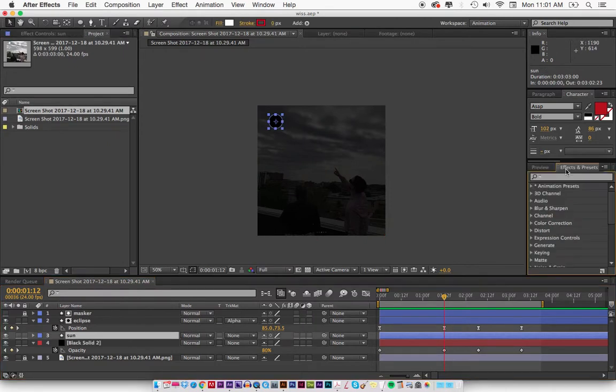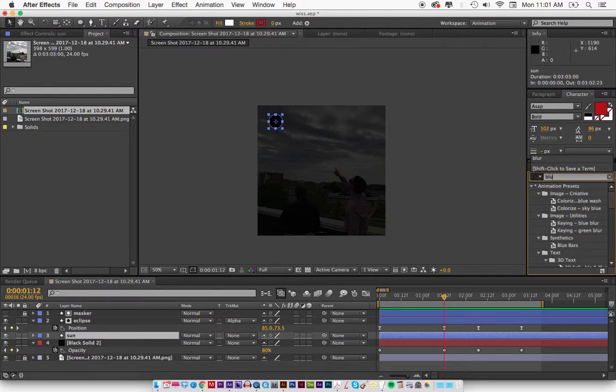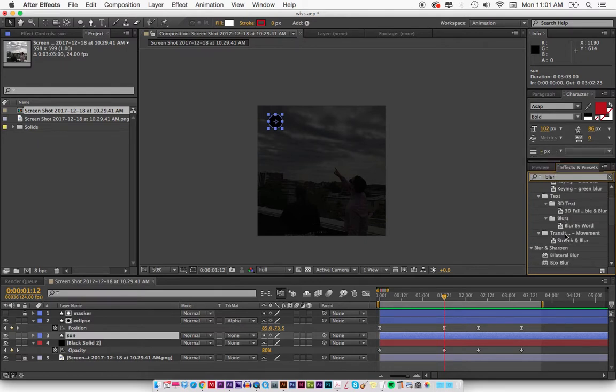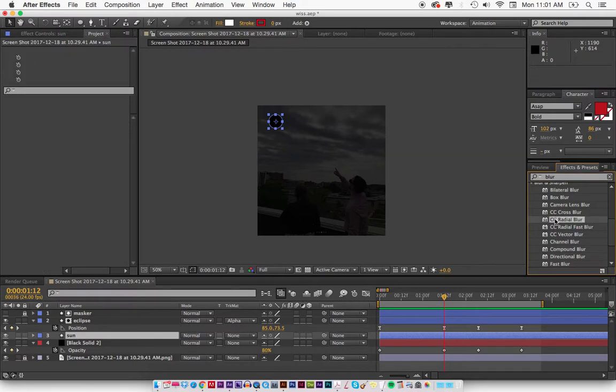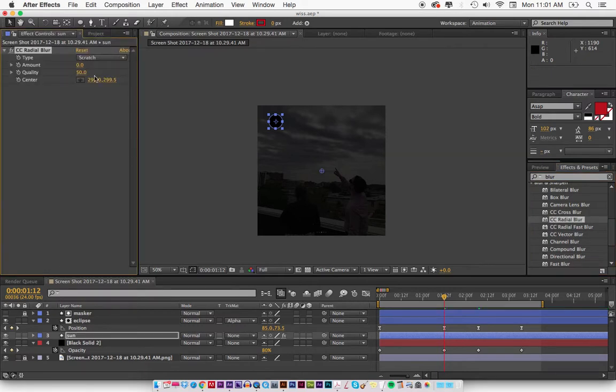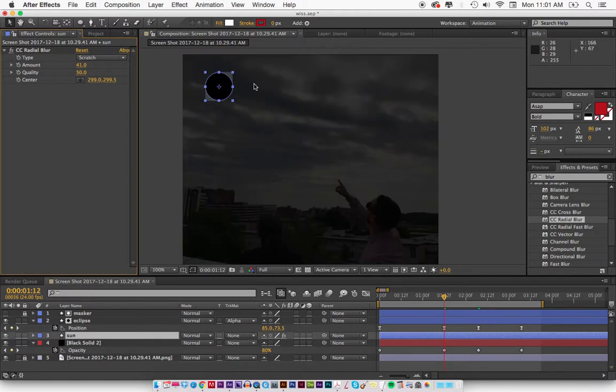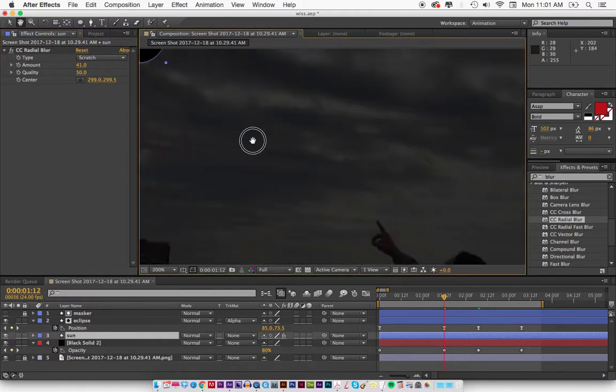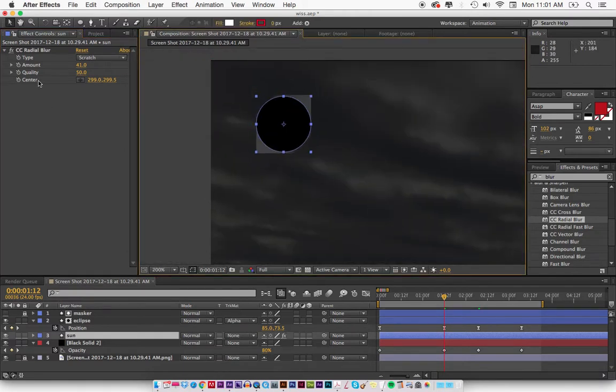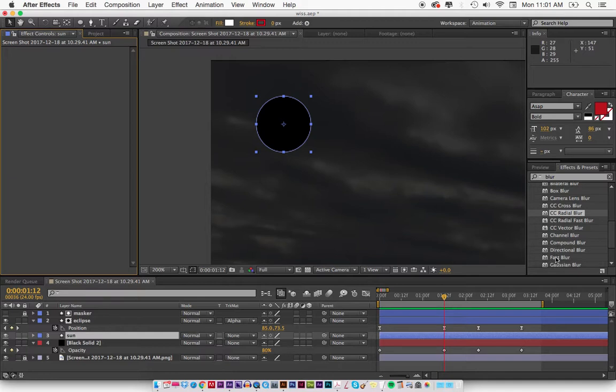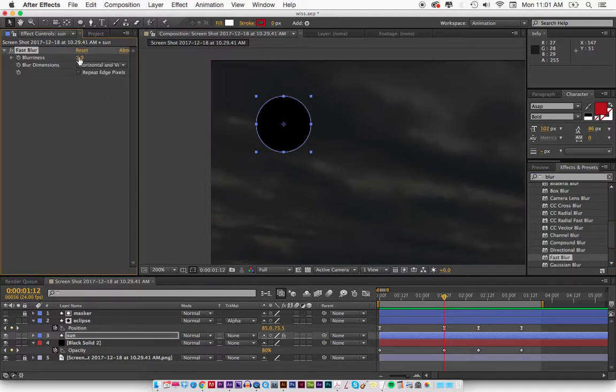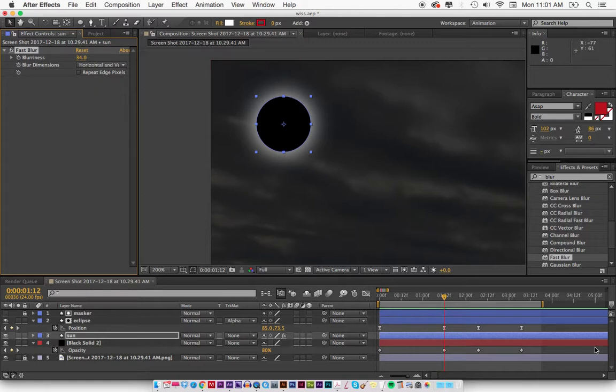So let's see here. Blur. Let's do maybe a radial blur. What would that do to it? Let's see what you would look like. That looks kind of crappy. I don't want that. Let's do fast blur.